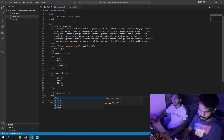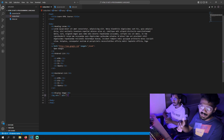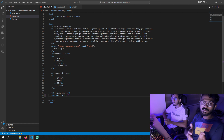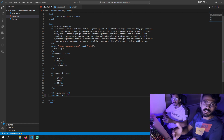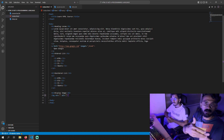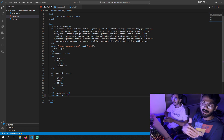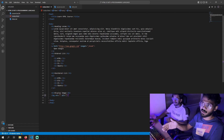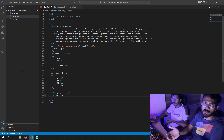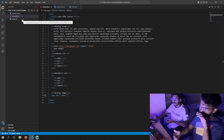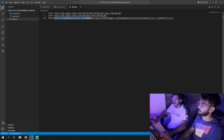We have two attributes: SRC and ALT. SRC means source — this is the image source. We can put it as a link, a PC path, or a local system path. I will use a link and provide that link in the description. All the links will be added in the description.